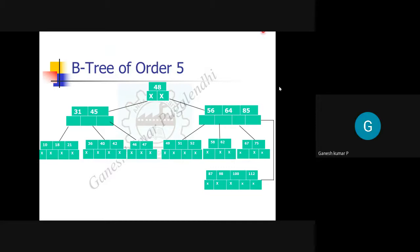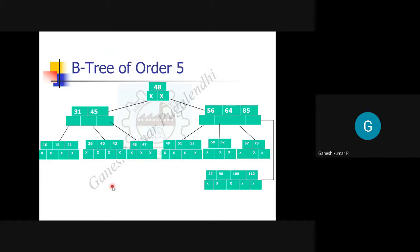The right side part of one node should be the left side part of the next node — for example, the right side of node 56 is the left side of 64. So for this B-tree of order five: root is 48, left side has 31 and 45, right side has 56, 64, 85. Taking the root as level 0, level 1 contains those internal nodes, and all nodes at level 2 — such as 10, 18, 21, 36, 40, 42, 46, 47 — are leaf nodes.